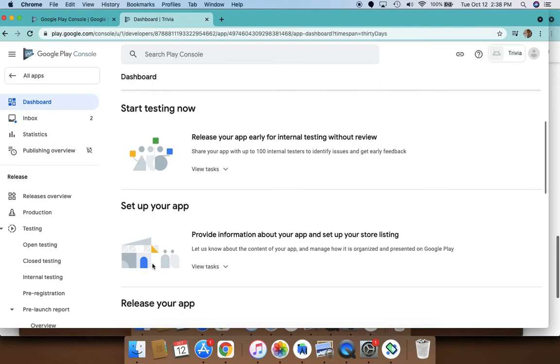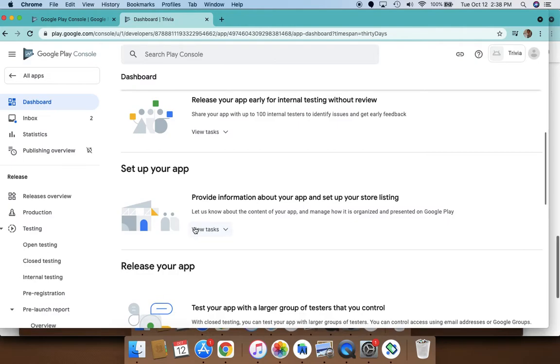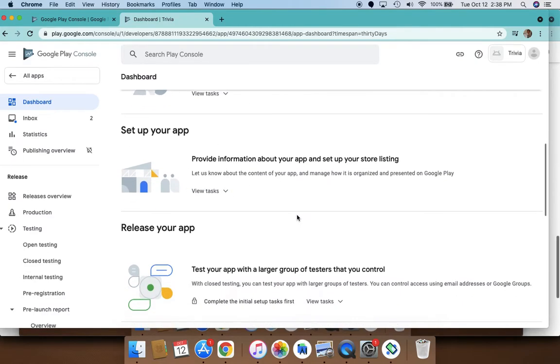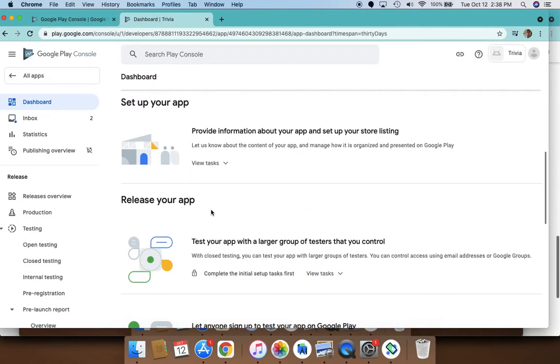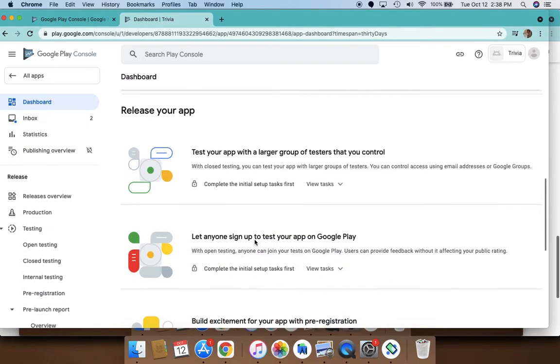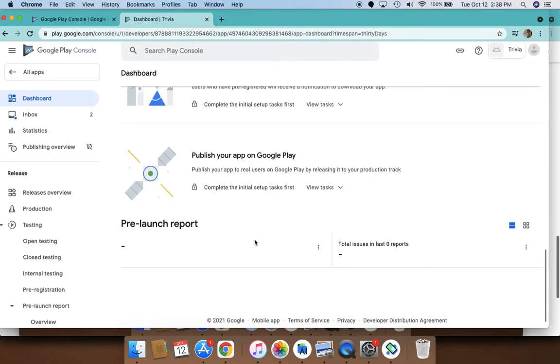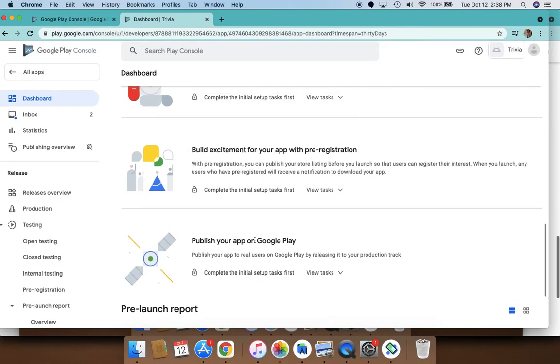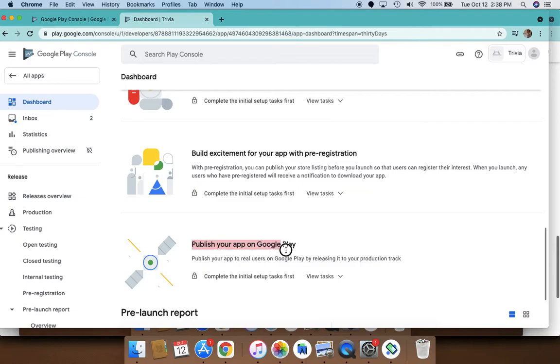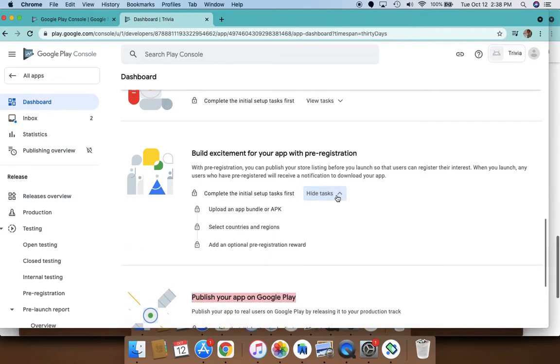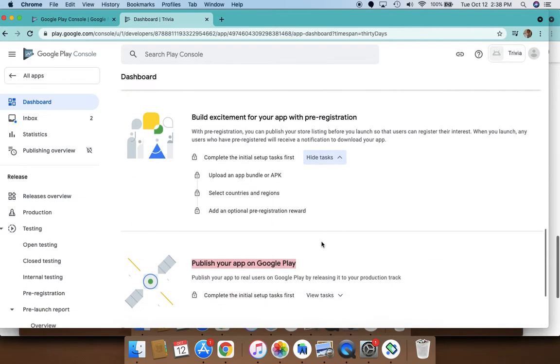To set up your app, you will have to get a store listing, and then you have to release your app. Finally, the last step is to publish your app on Google Play.